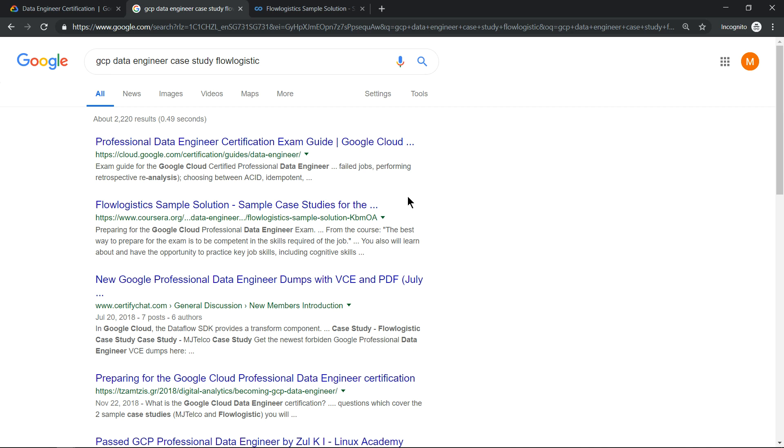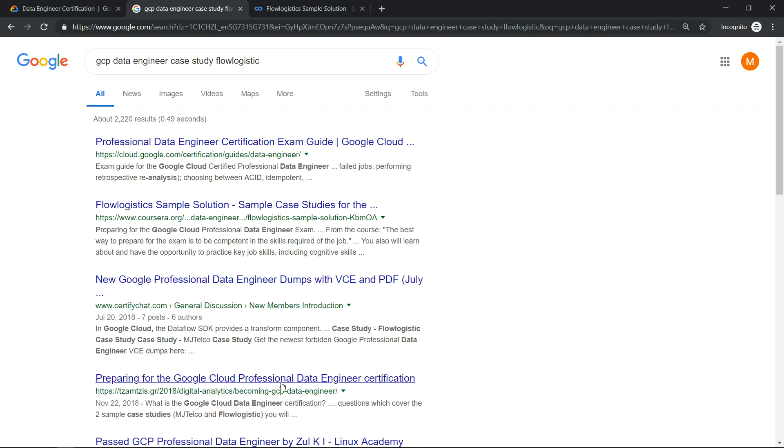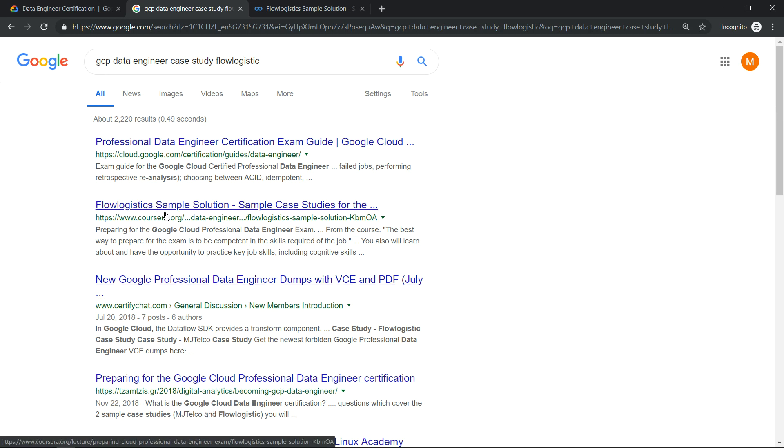Stuff which was written previously by different people, and you see some pages which link there. One of the official course materials for GCP is Coursera, so if you click on this Flow Logistics example.